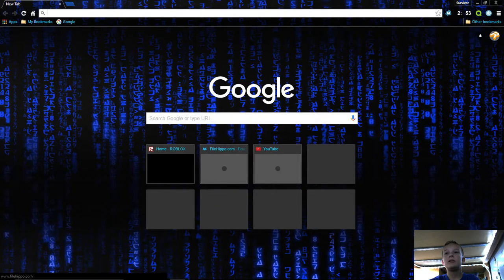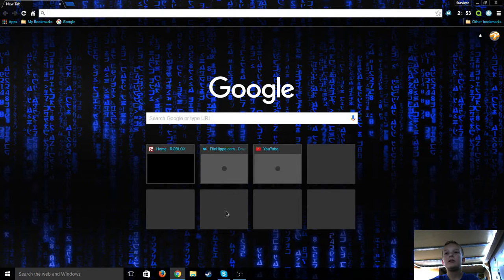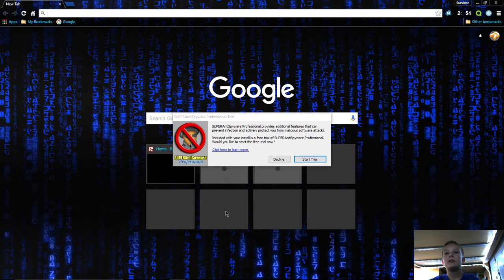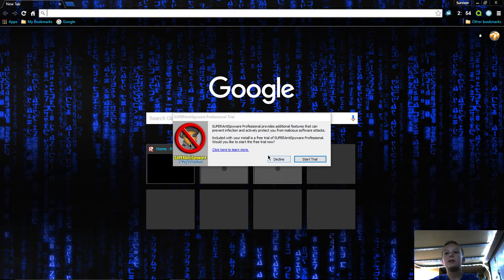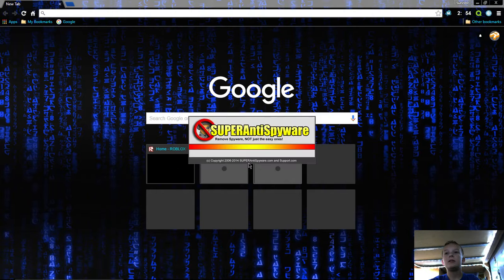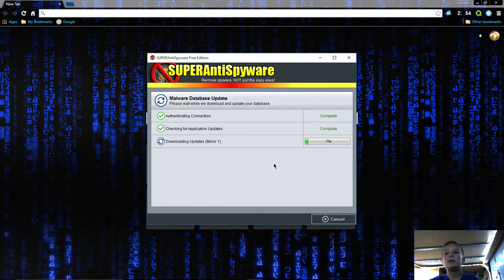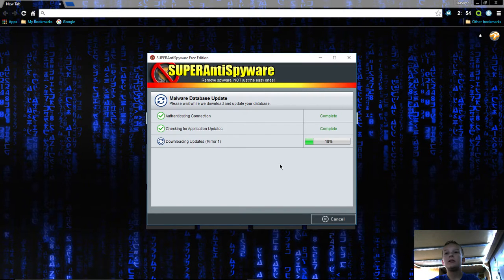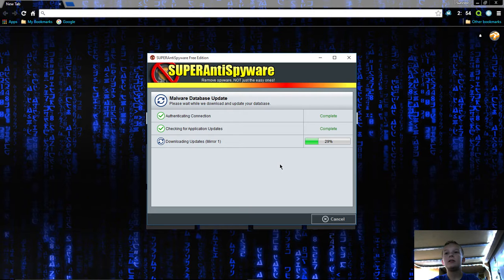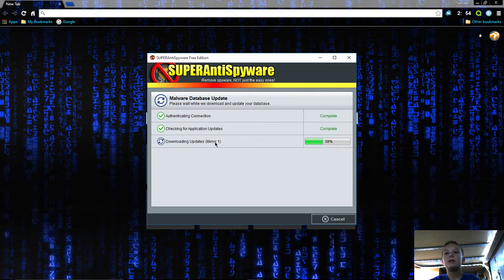Click that and here it is. You can start the trial but I'm just going to say decline because I don't want them begging me for money or anything. Now it will be updating the database definitions.